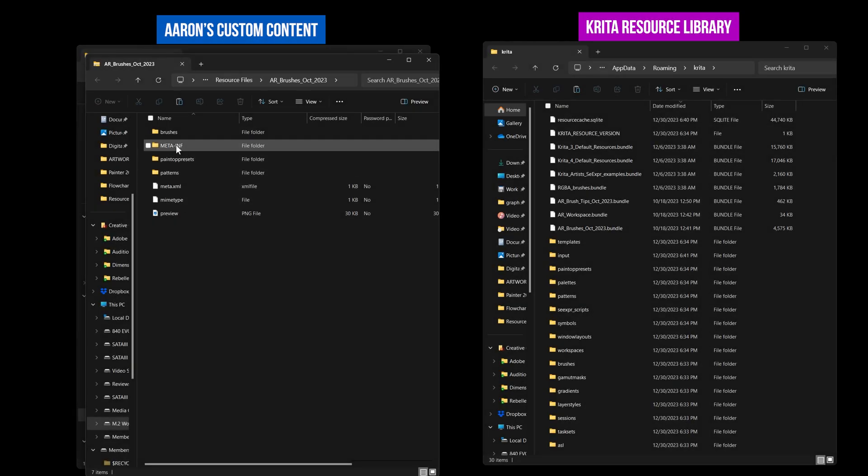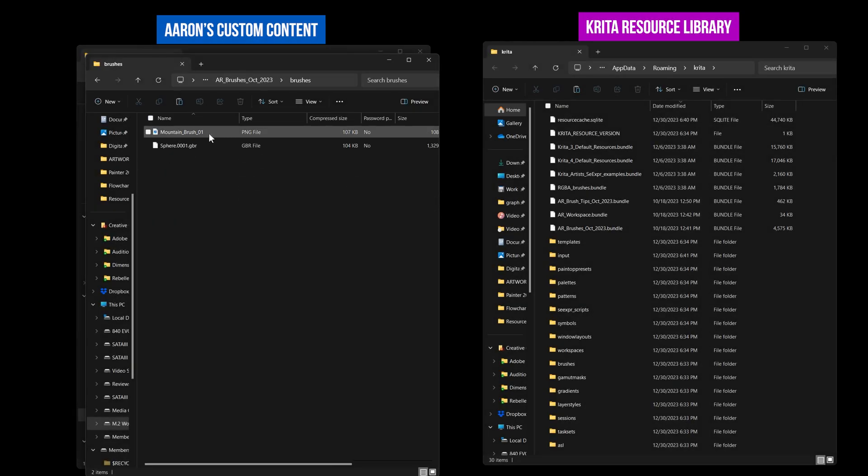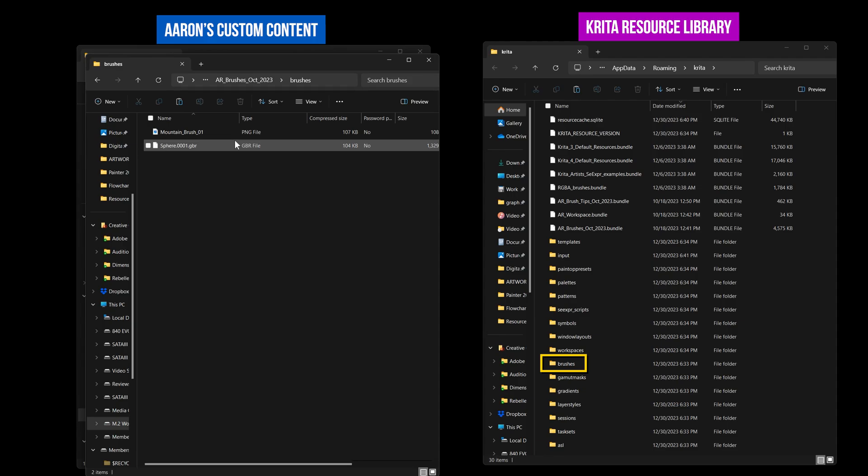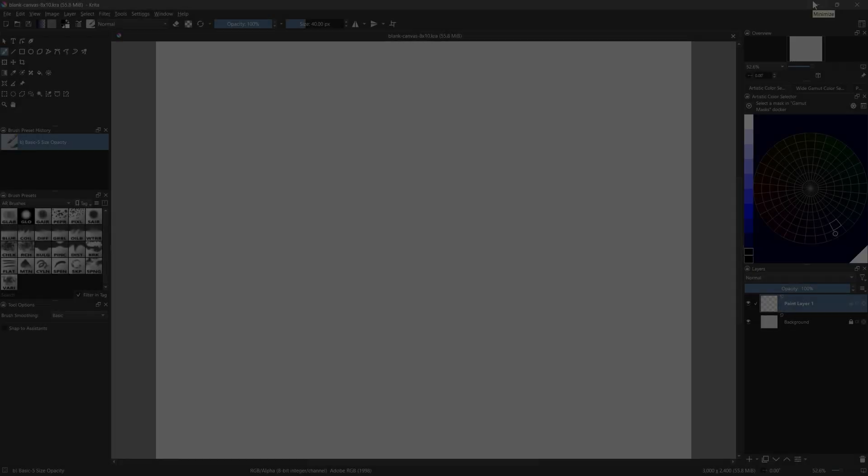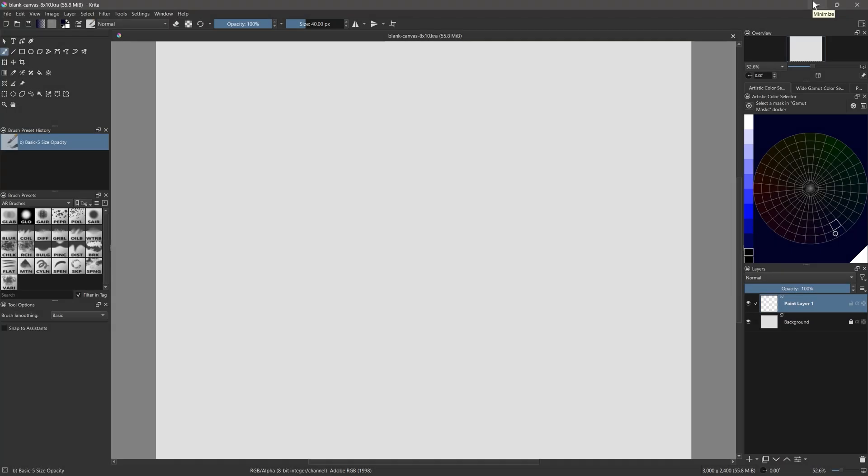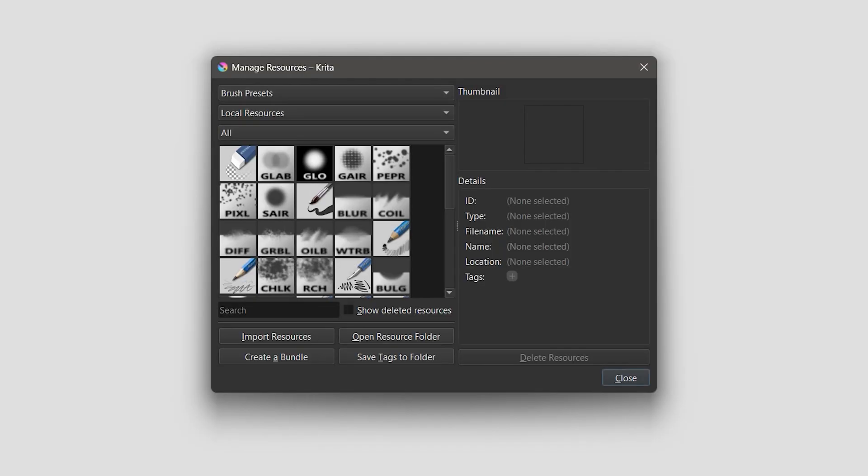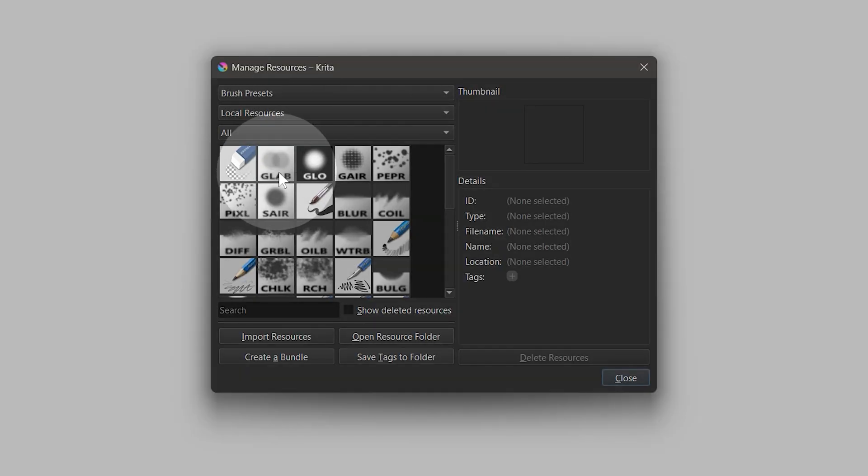There may also be brush tips you need to copy over to the corresponding brushes folder. Close and reopen Krita to apply those changes. The new brushes will appear in your local resources directory in the manage resources menu.